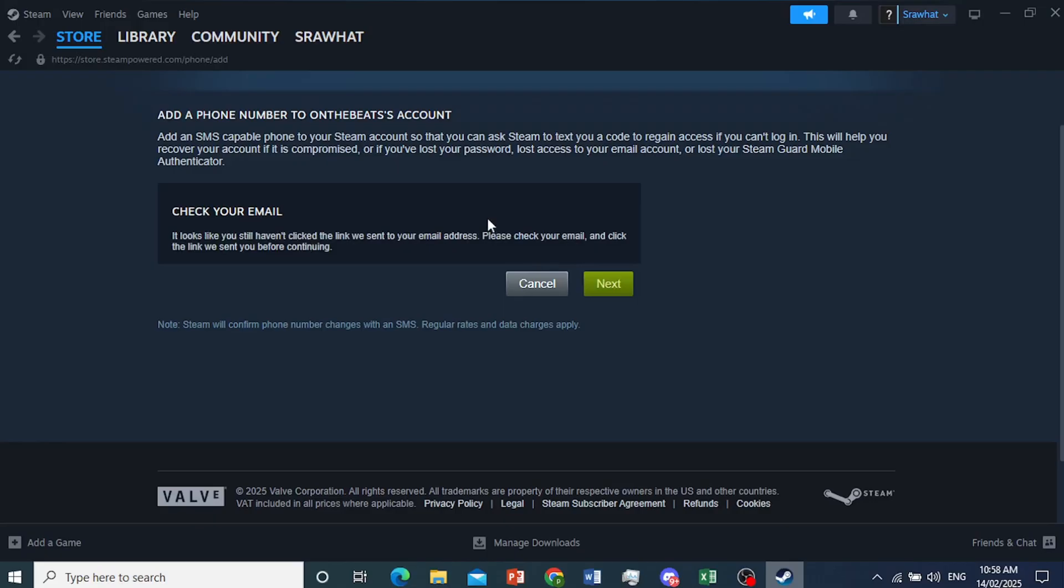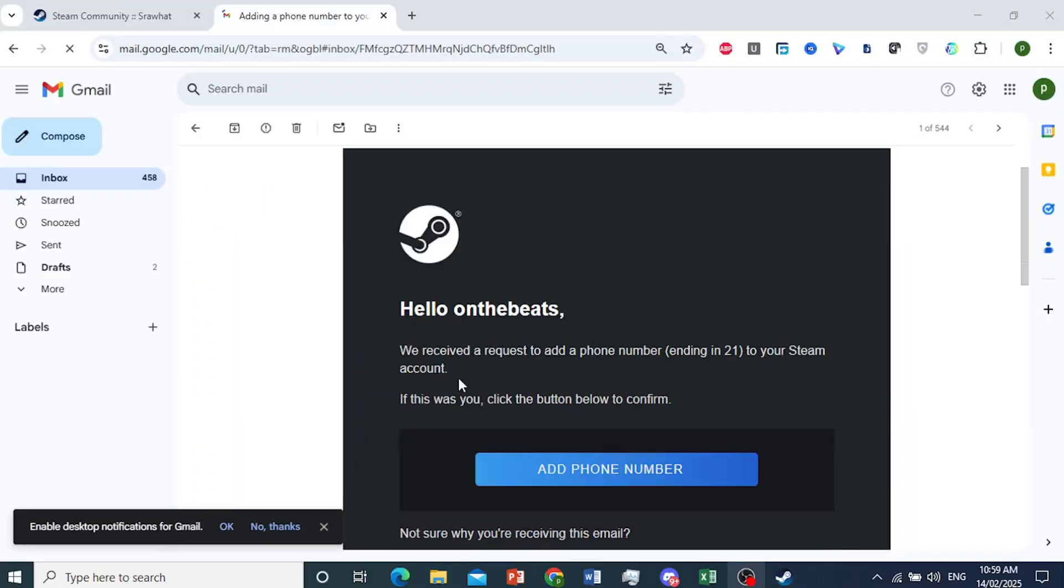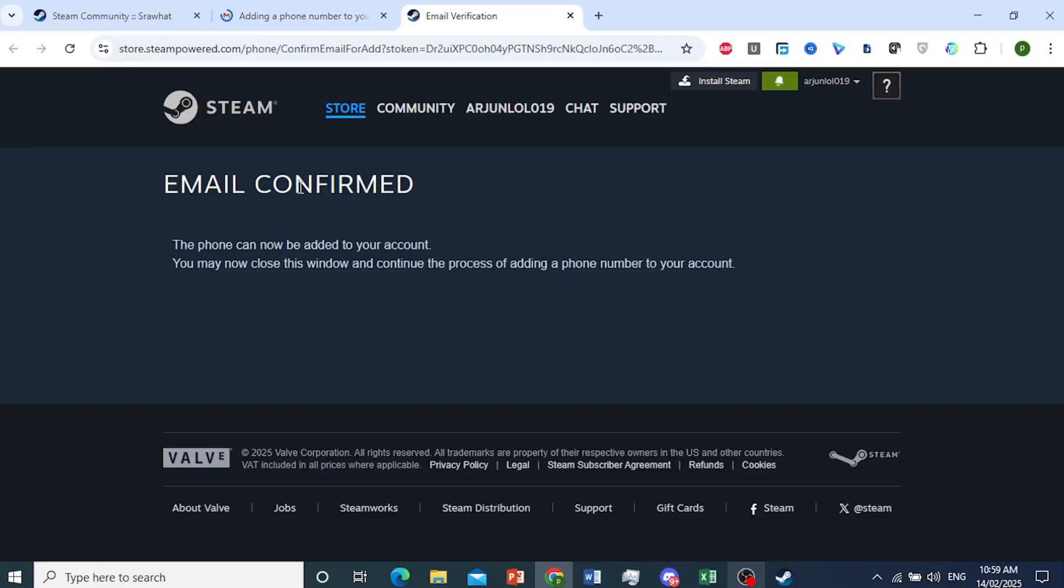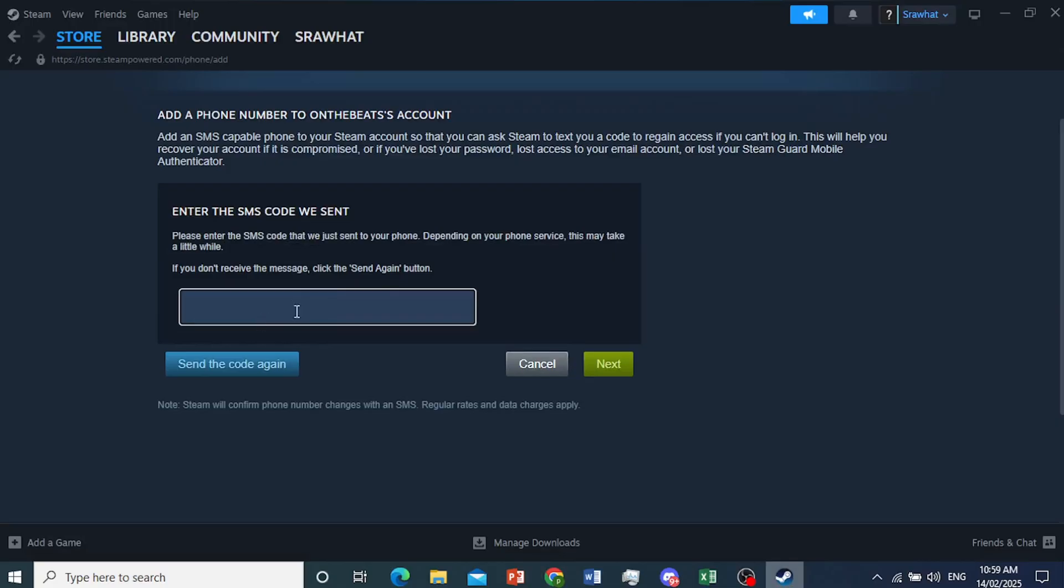So first, we need to check our email and click on that link. There we go. We have this email. So click on add phone number. Basically, we want to confirm. So the email has been confirmed. I'll go back here and click on next.